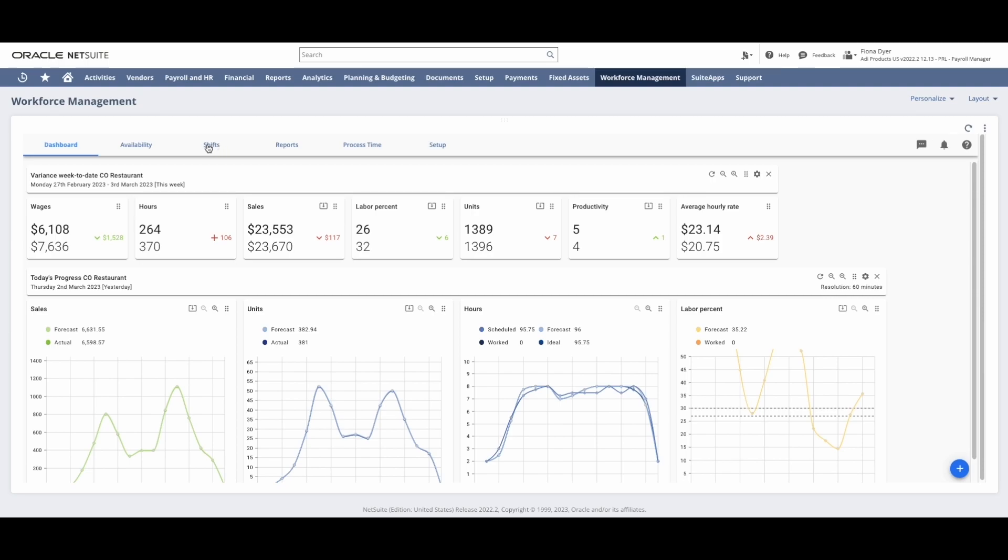Within the shifts tab, there are three different ways for me to build a schedule: a daily, weekly, or multi-location format.